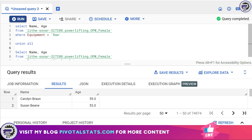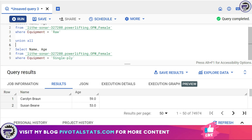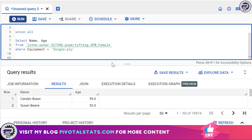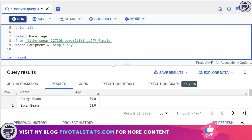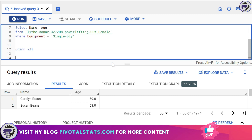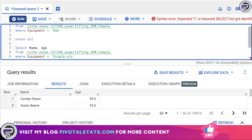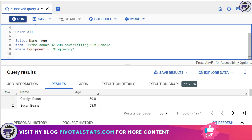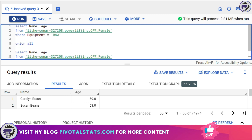Just to add — UNION is not limited to just two SELECT statements. You can write as many SELECT statements as you want by writing UNION ALL and then entering a third, fourth, or fifth SELECT statement. The only things you need to keep in mind are the three rules: the number of columns should be the same, the order of the columns should be the same, and the data types should be the same.